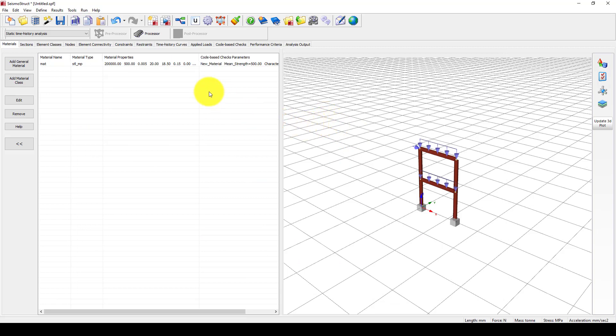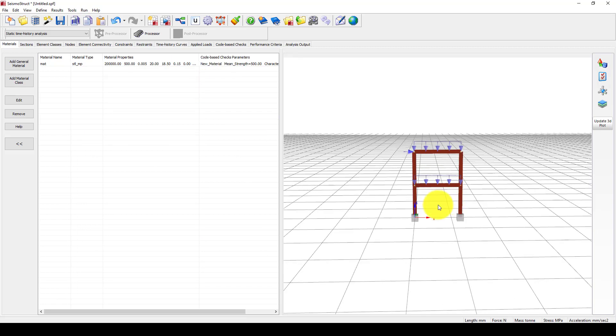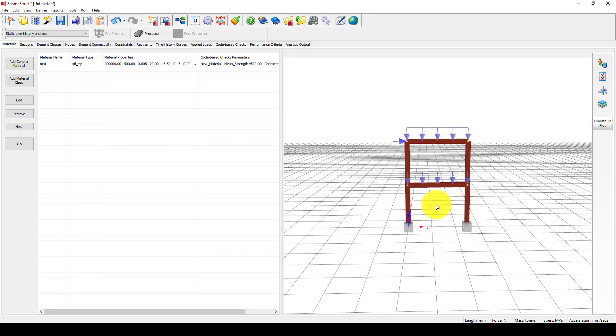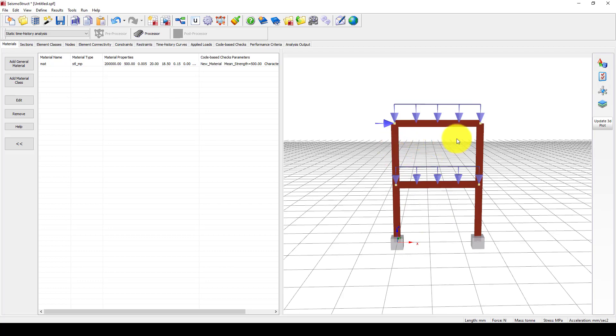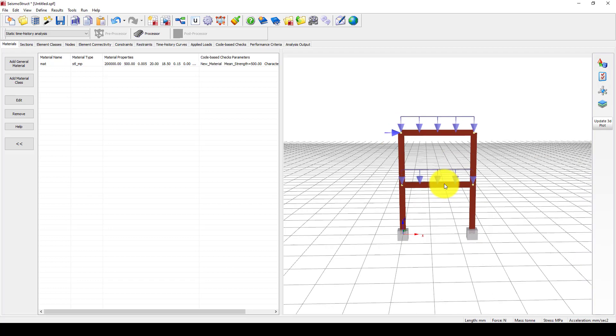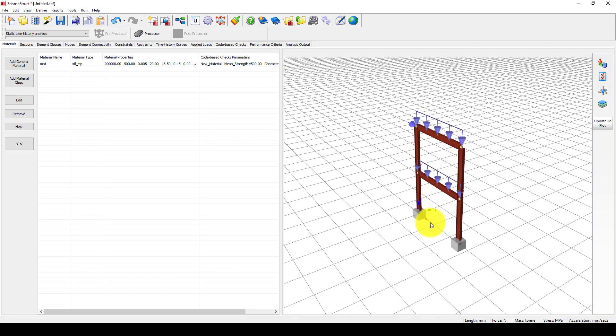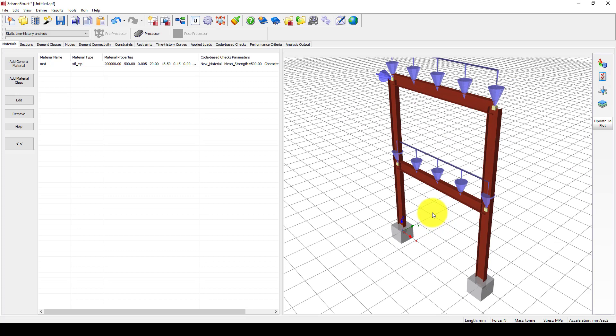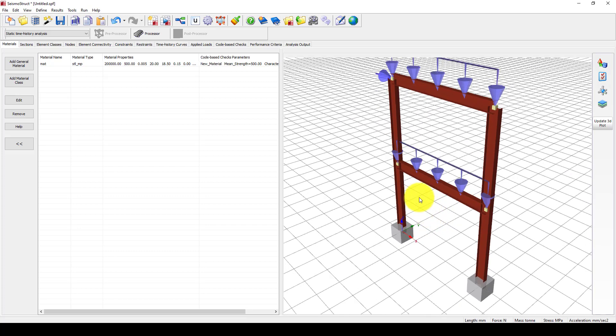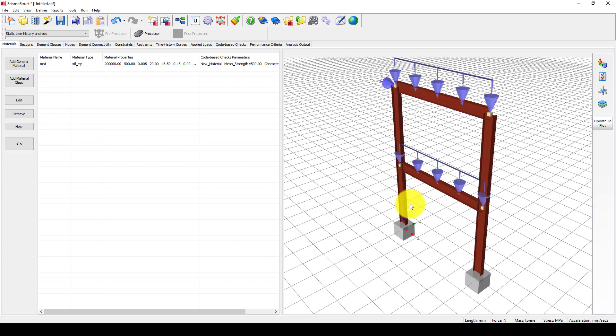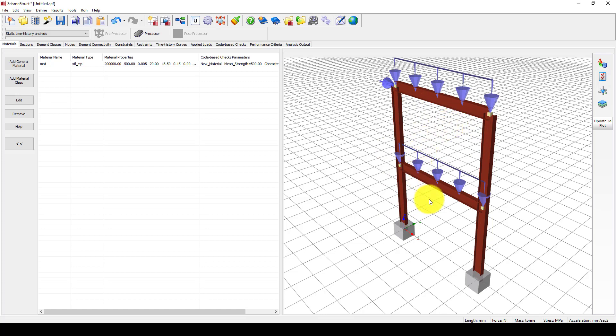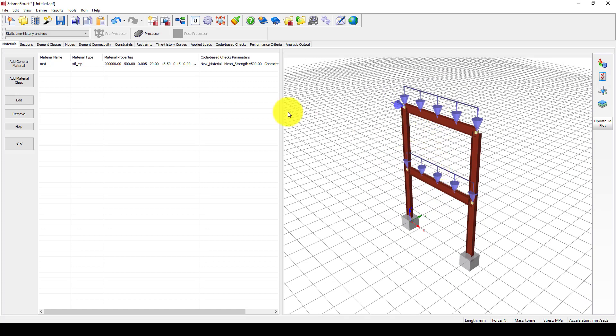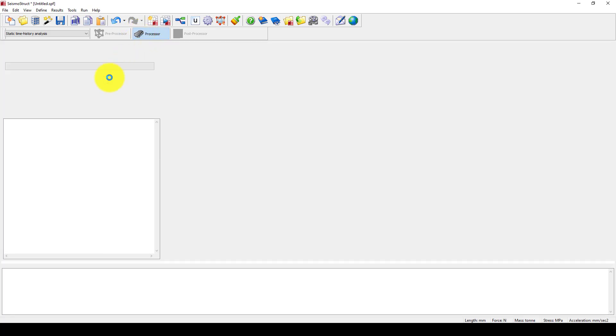In case if I want to add some bracing system, we can add, but that's not in this tutorial. Next time, we will consider some bracing system to observe the buckling of that element as well. Now we're going to go to the processor and submit the job.